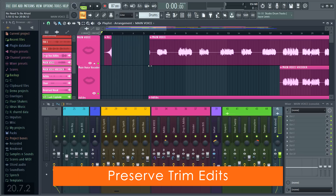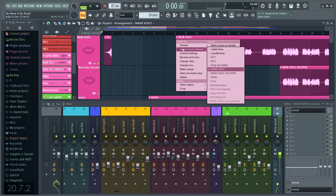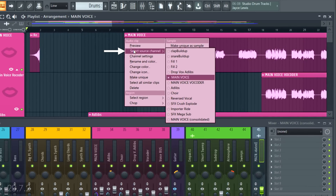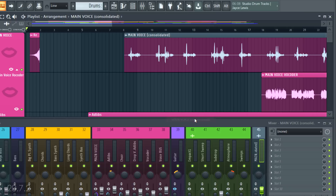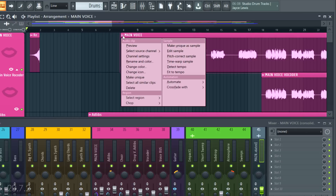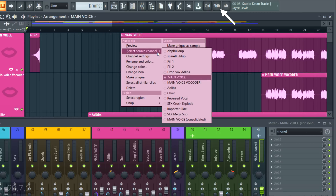While we're in the playlist, there's a new option to preserve trim edits when changing clip sources. The clip menu's Select Source Channel allows you to change the source of any clip — useful for swapping in vocal takes, for example. When you do that, the clip now starts from the beginning, losing your trim point. But if you hold shift when selecting the replacement, the new clip preserves the same trim position.